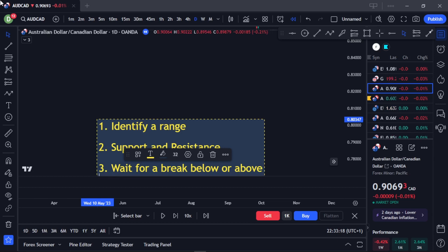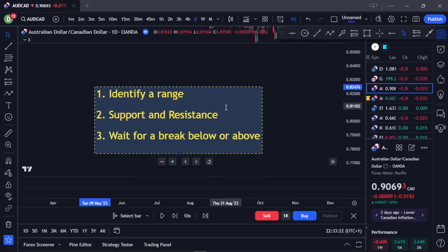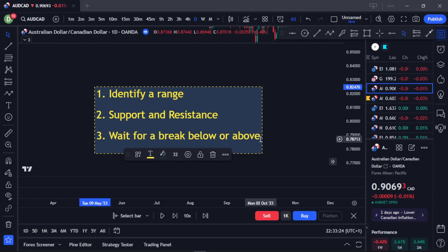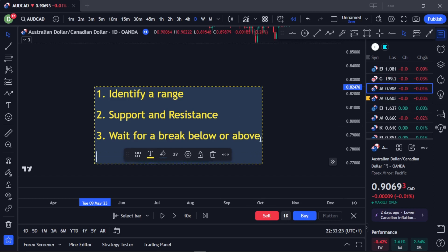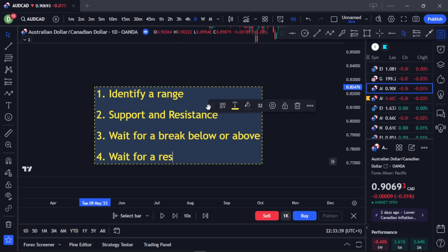The final rule: before looking for your entry opportunity, I always advise not to be in a hurry. Be patient for the market to give you a good reason to get in. After the breakout, wait for a retest.